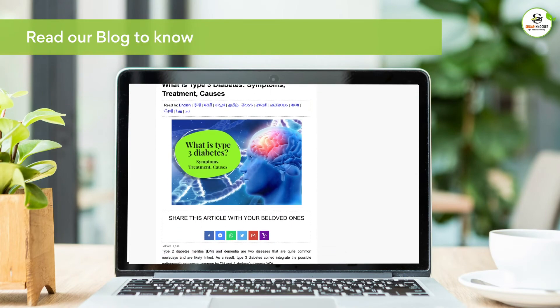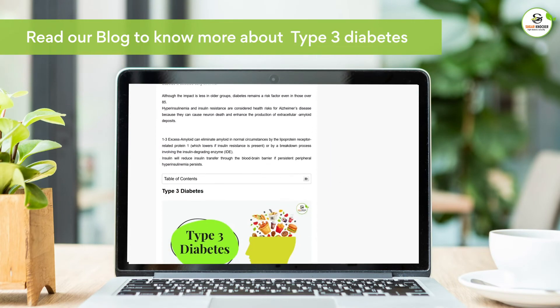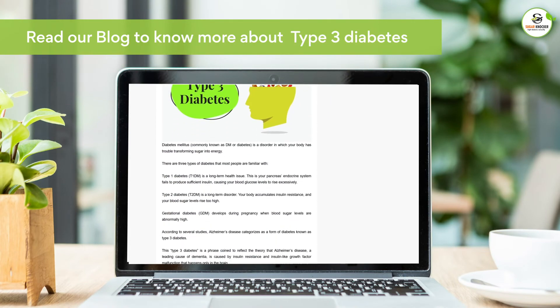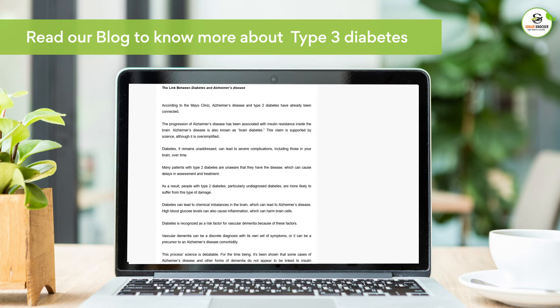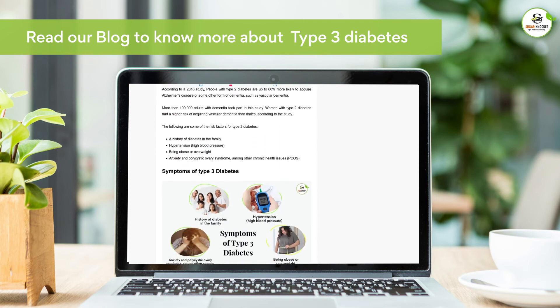Additional symptoms include frequently misplacing things and being unable to retrace your steps, and mood or personality changes. Read our blog to learn more about what Type 3 diabetes is, along with its symptoms, causes, and treatment options.